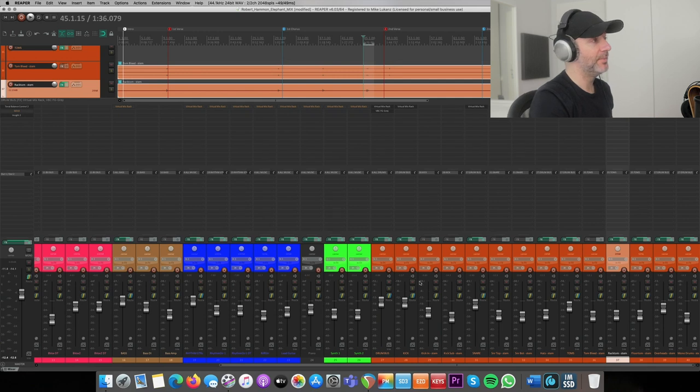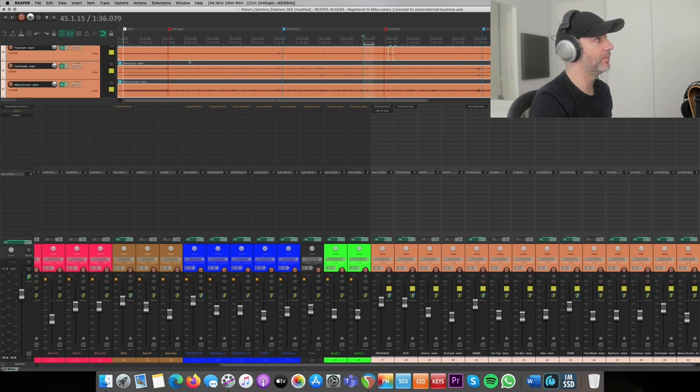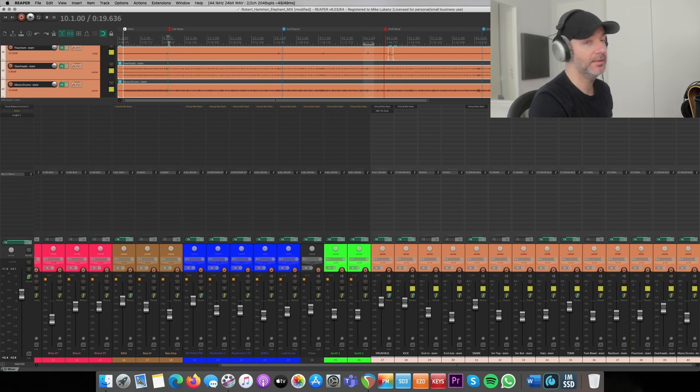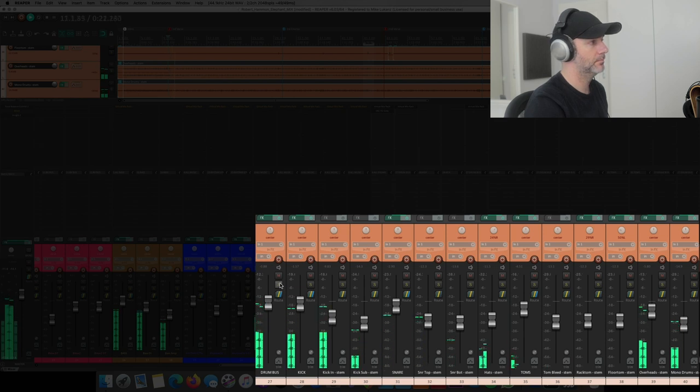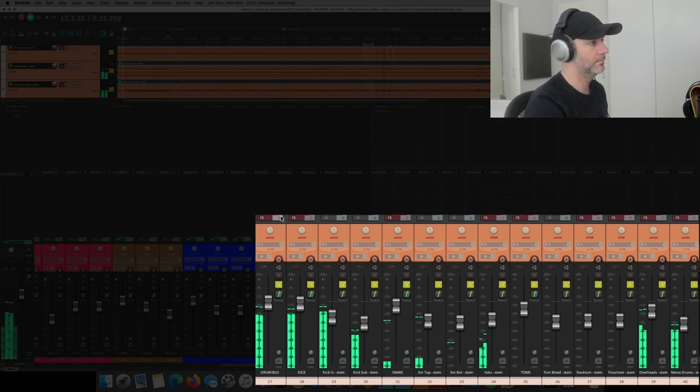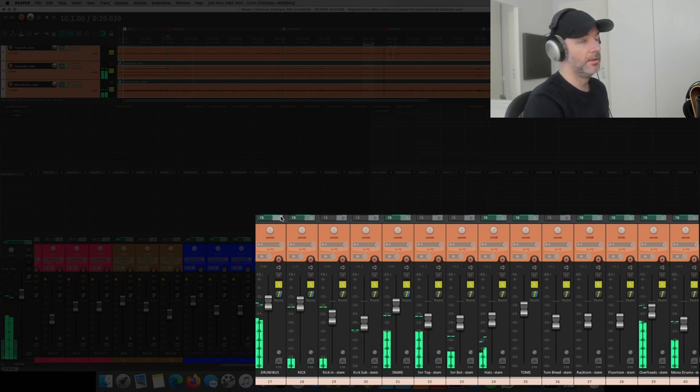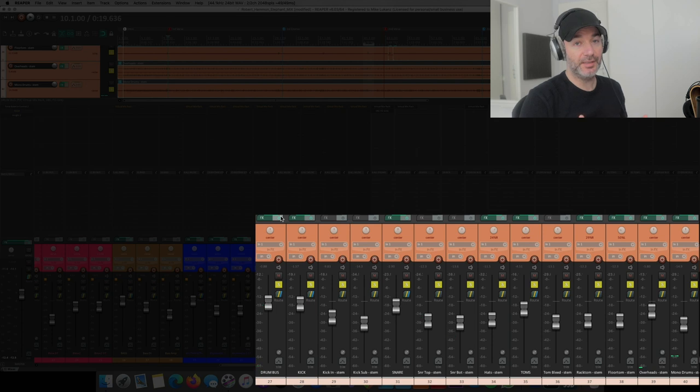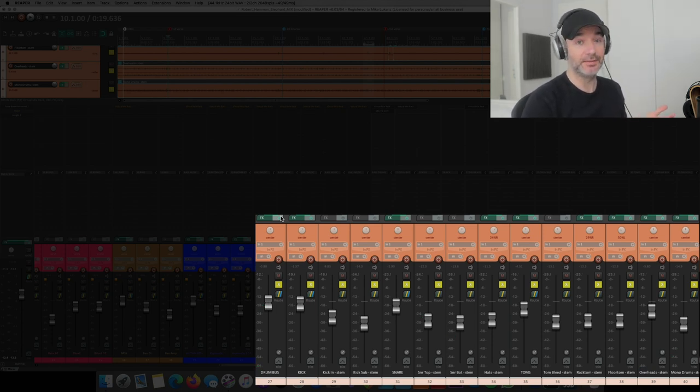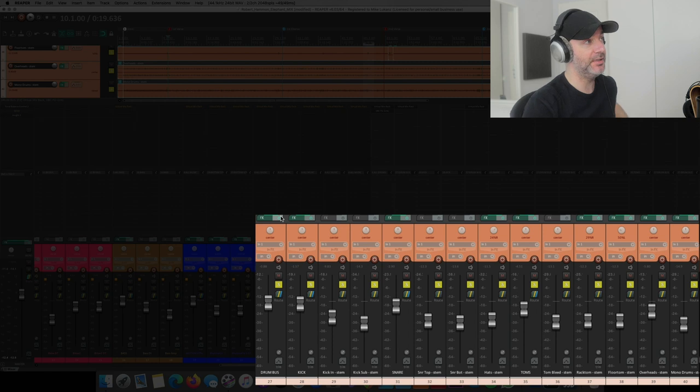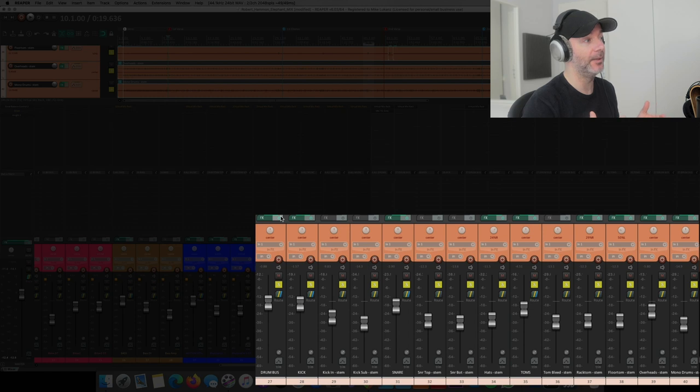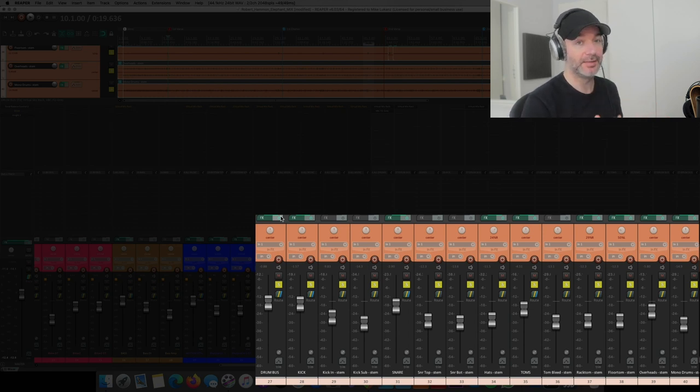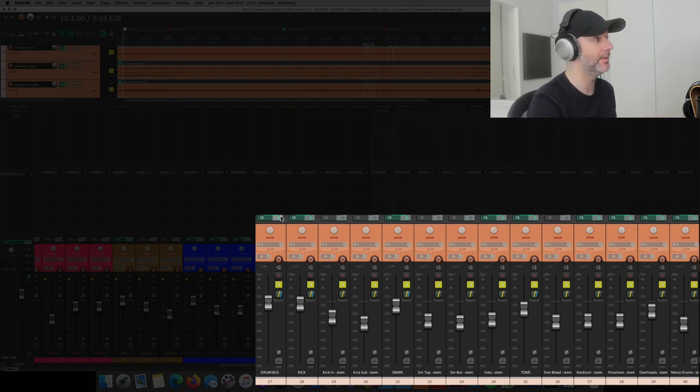So talking about the drums, let's make a first A/B. You see I really didn't do anything drastic here. It's really the balance and that I brought out the overheads and the mono room microphones here a little bit. So it sounds like night and day, doesn't it?